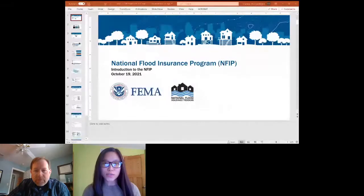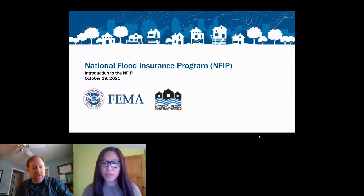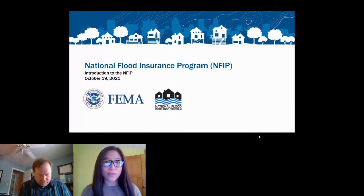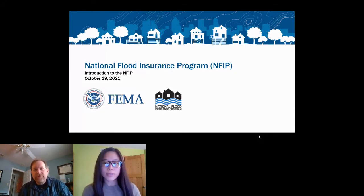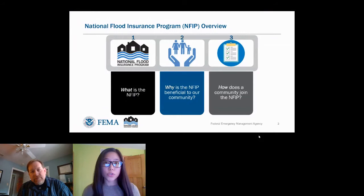Hi everyone, my name is Serena Chung and I'm a floodplain management specialist at FEMA Region 9, based in Oakland, California. Now that Michael and Eric have covered FEMA's mapping of flood hazards and flood risks, we can discuss the National Flood Insurance Program, or NFIP. I'm going to address three main questions: What is the NFIP? Why is the NFIP beneficial to our community? And how does a community join the NFIP?